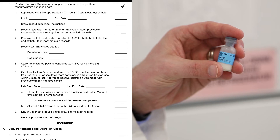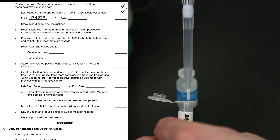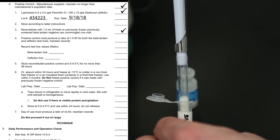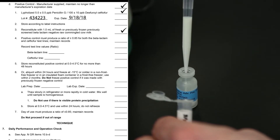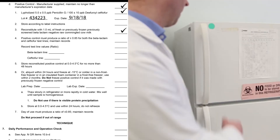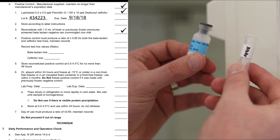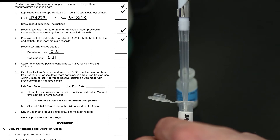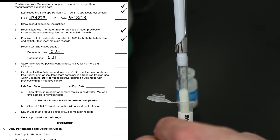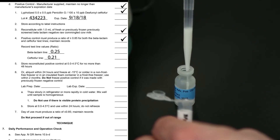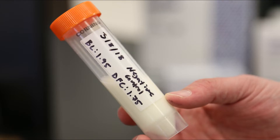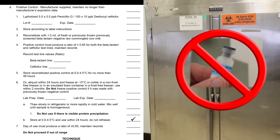Neogen supplies positive controls that contain two different beta-lactam antibiotics. Positive controls are prepared by reconstituting the drug with one milliliter of negative control milk. If using a previously frozen positive control, it should be properly labeled and have the ratios on the label. If the positive control is being prepared fresh, you'll need to come back and complete the ratios after the daily performance check is complete. Just like negative controls, positive controls can also be frozen — but do not freeze positive controls if previously frozen negative milk was used to reconstitute the positive control.